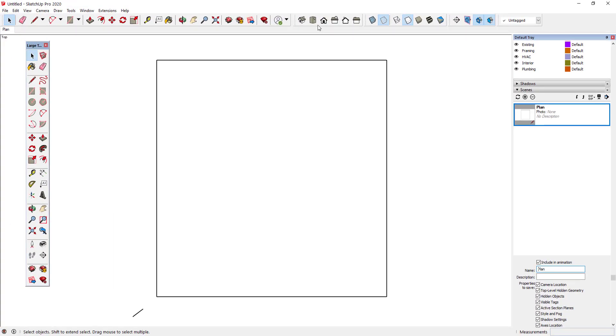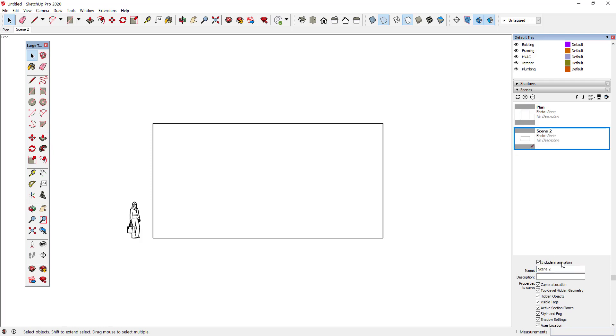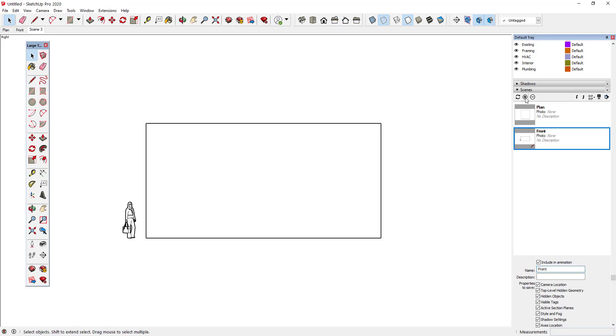Next, I'll switch to a front view and create a scene called Front using the same style. I'll create one more elevation scene for the right side view and name it Right. Now that I've created my construction document scenes, I'll create some scenes to help me model faster.